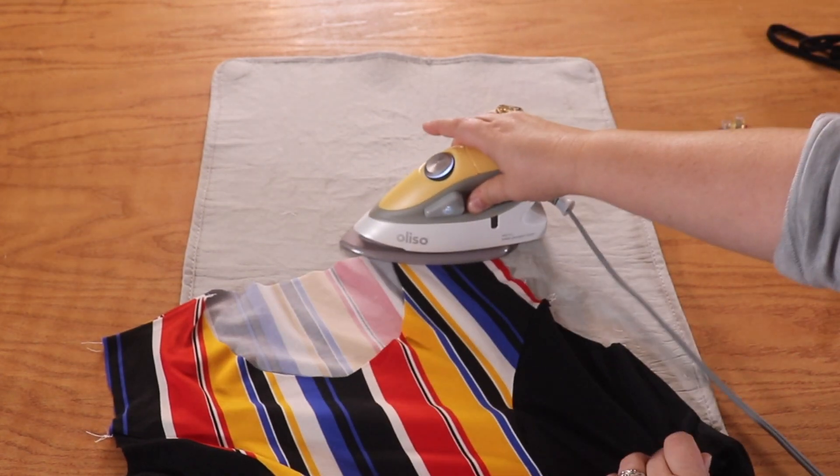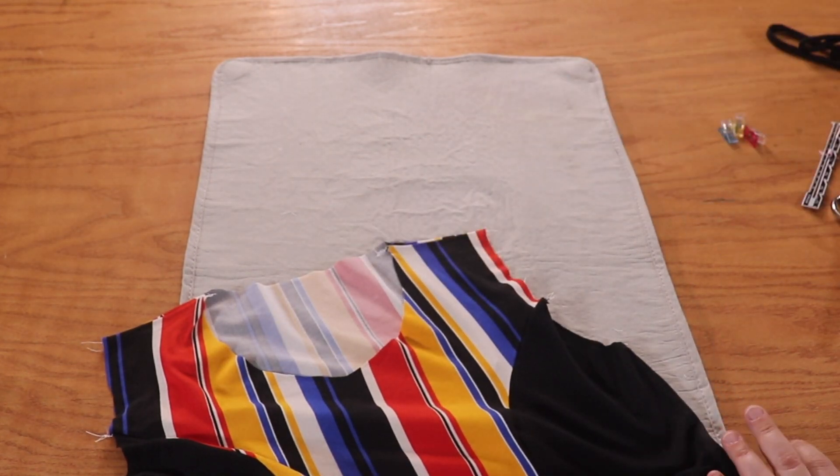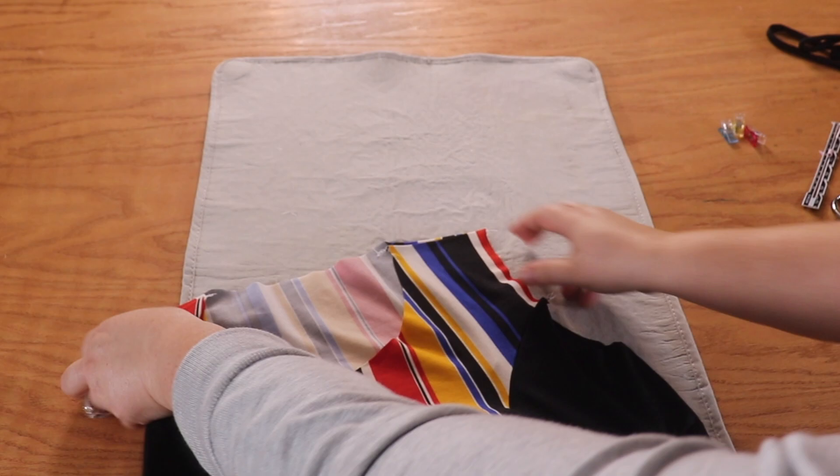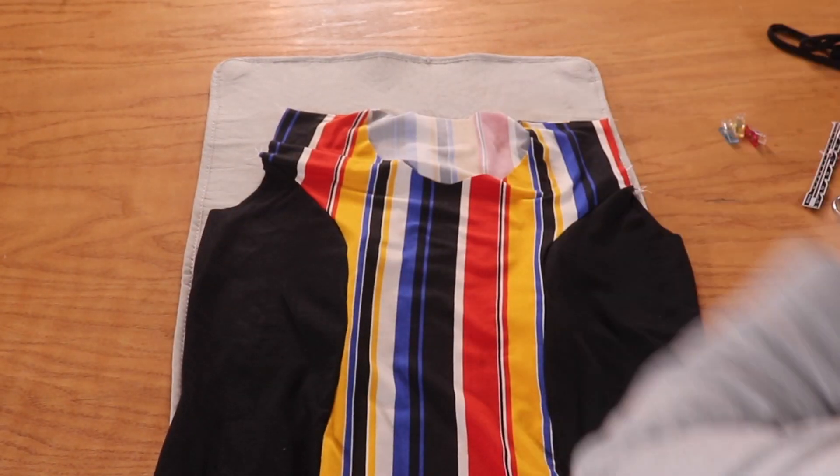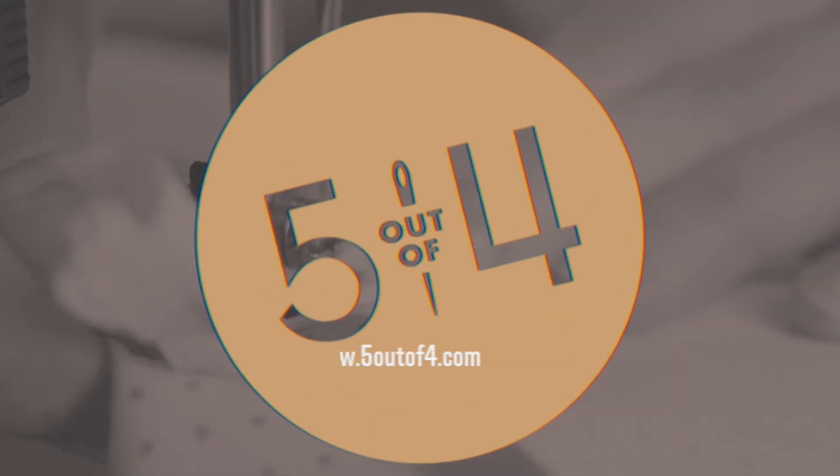And there we have the end of part three. We are ready to move on to part four tomorrow, where we will complete the sleeves and the neckband.